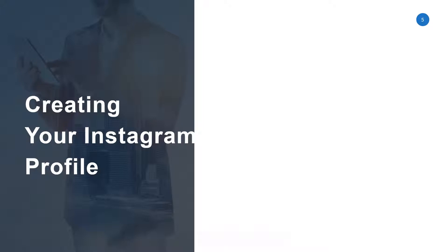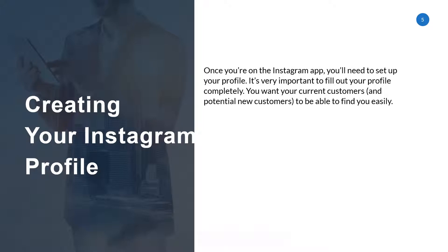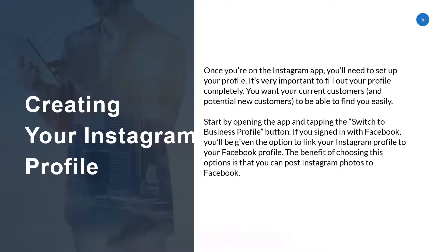Creating your Instagram profile. Once you're on the Instagram app, you'll need to set up your profile. It's very important to fill out your profile completely. You want your current customers and potential new customers to be able to find you easily. Start by opening the app and tapping the Switch to Business Profile button. If you sign in with Facebook, you'll be given the option to link your Instagram profile to your Facebook profile. The benefit of choosing this option is that you can post Instagram photos to Facebook.